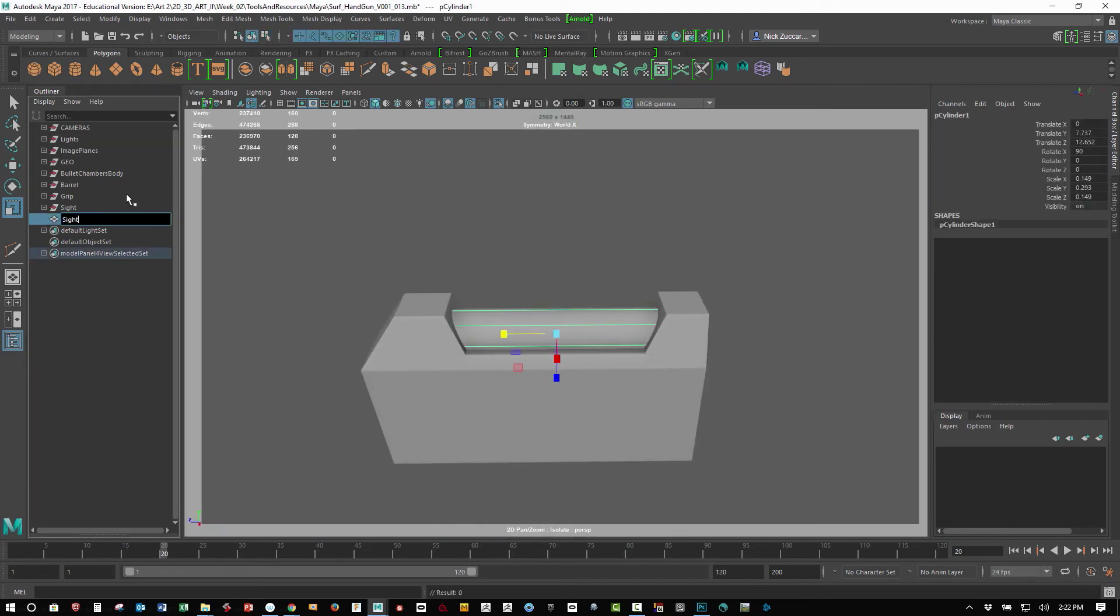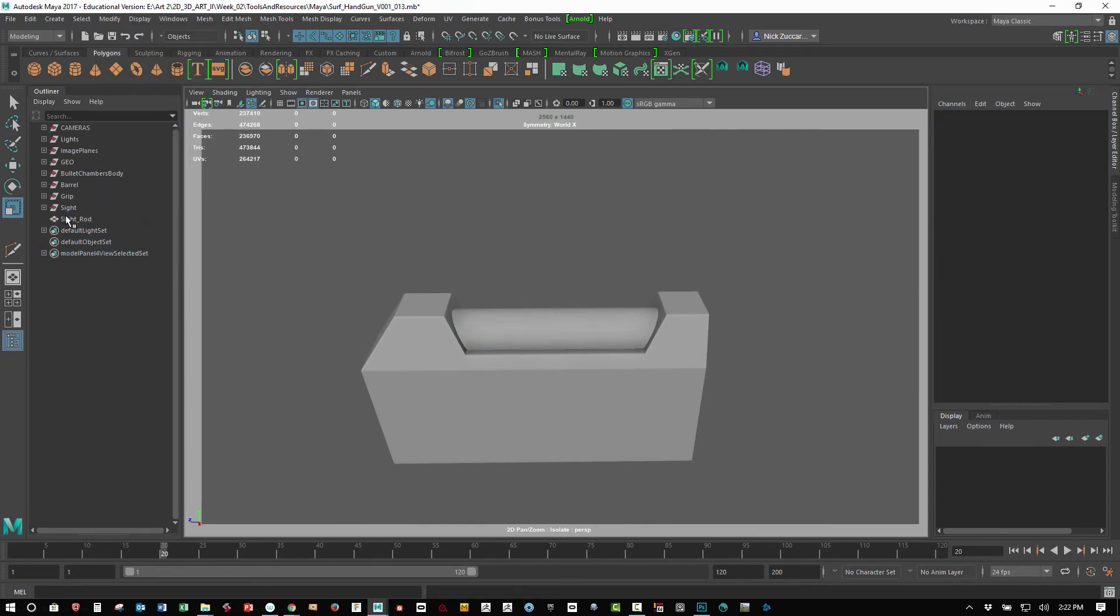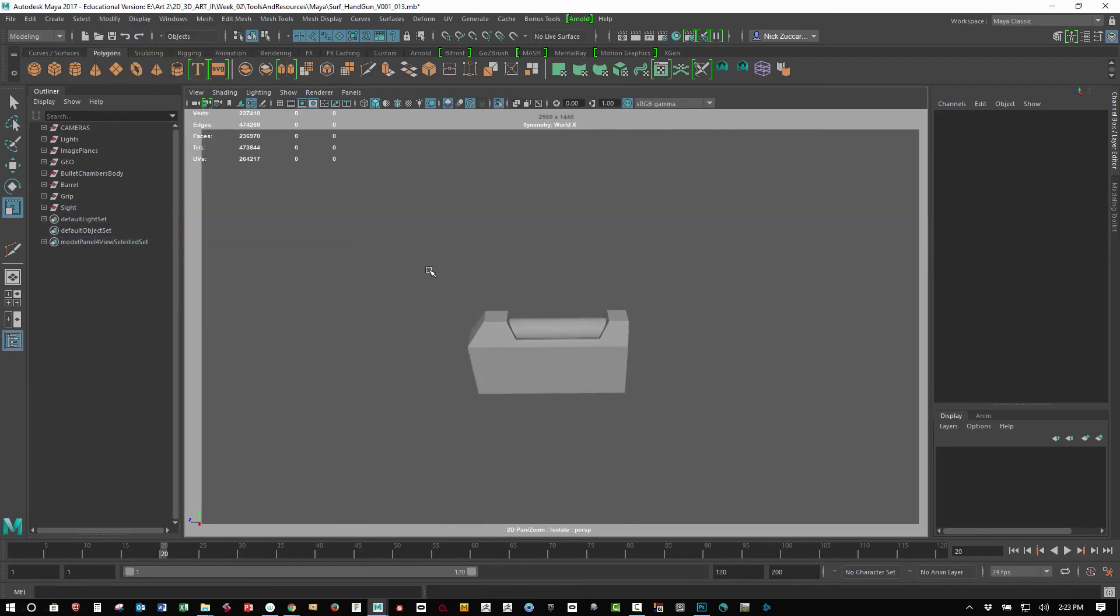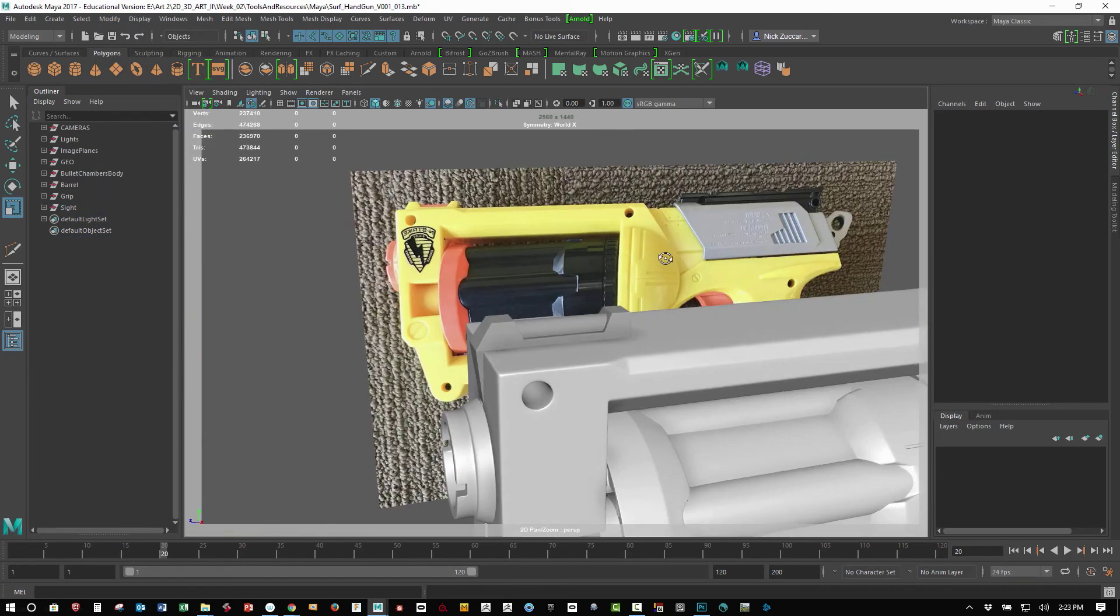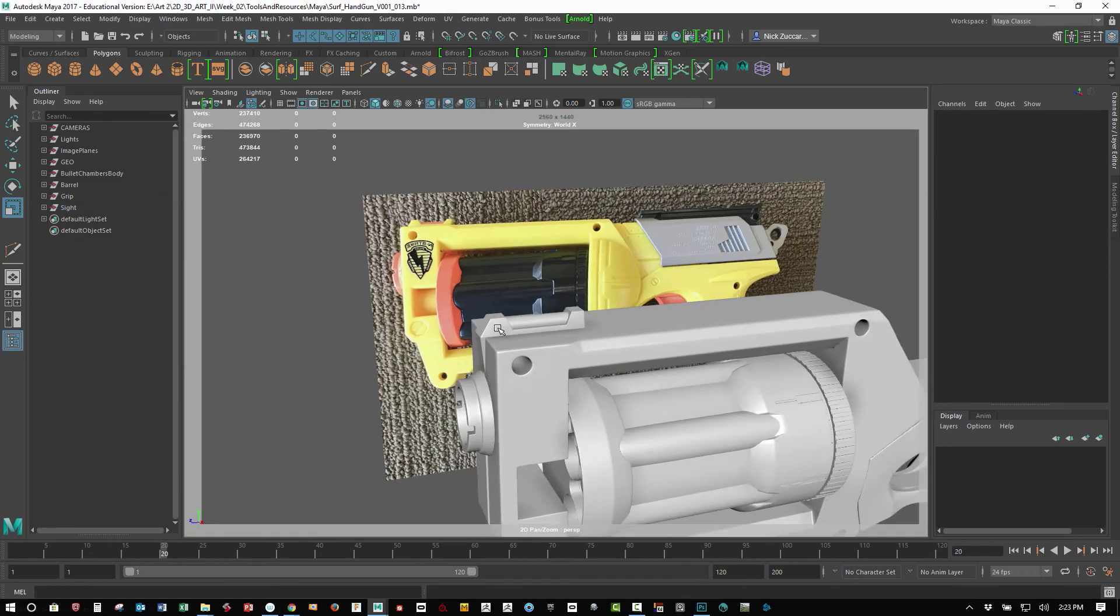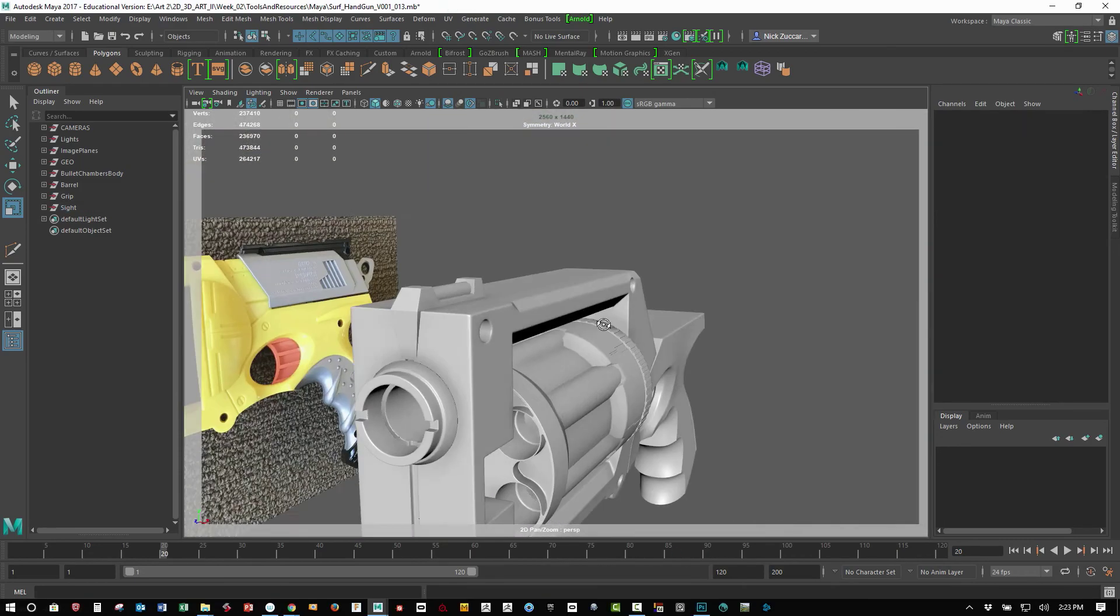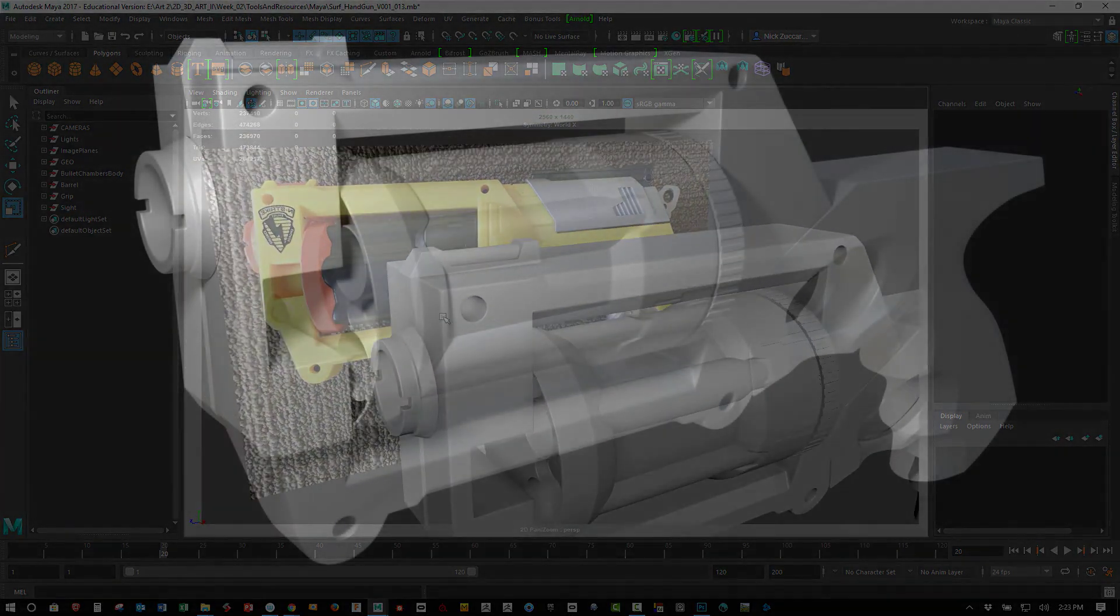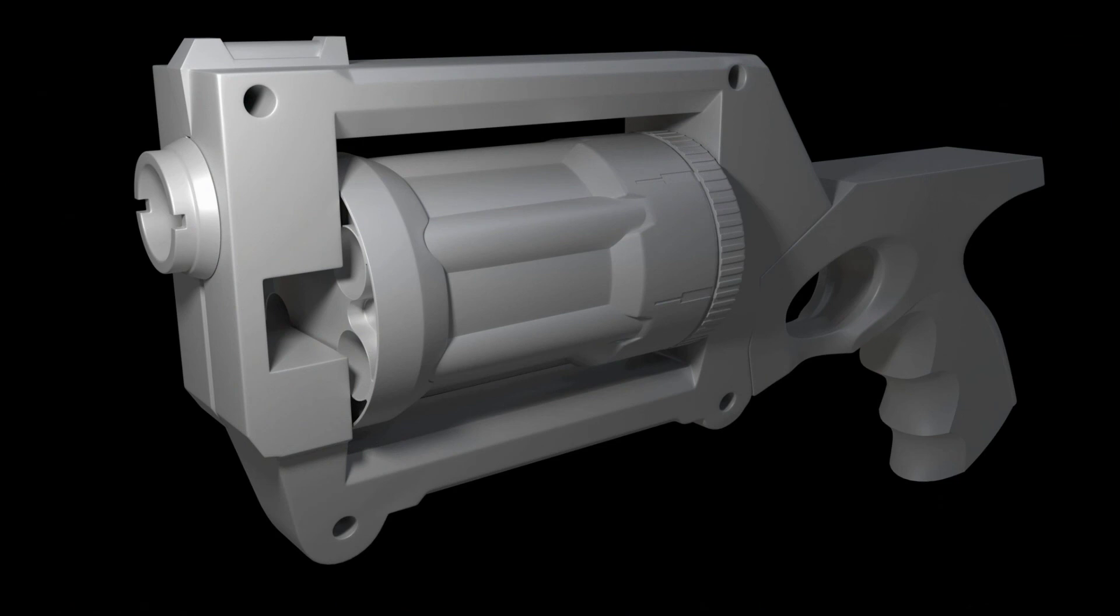So it'll just make a cylinder like this, call that sight rod, put that in the group, and should be good to go there. And just assigning the AI standard shader to that, and that's everything you need for this model.